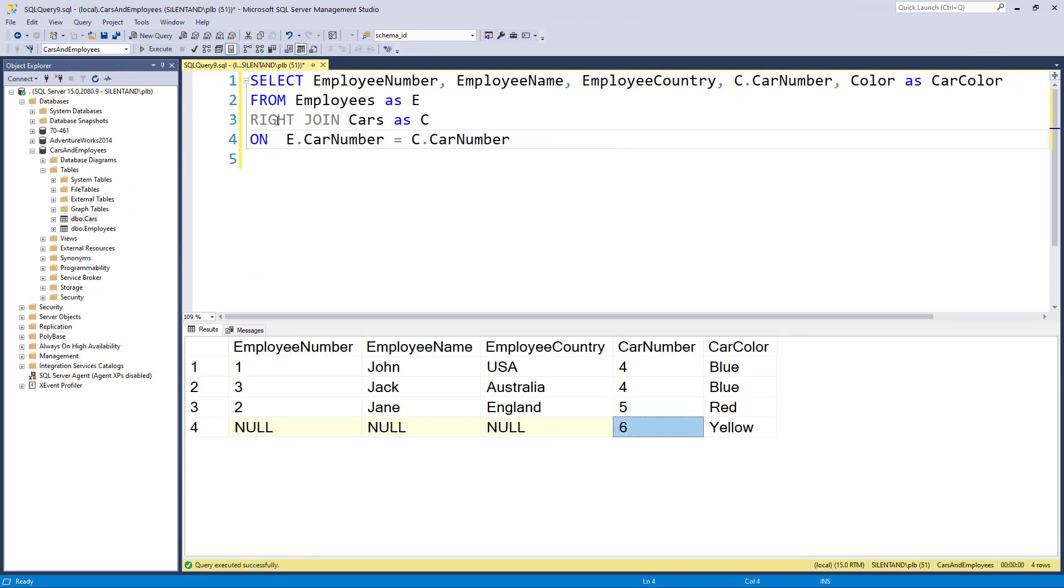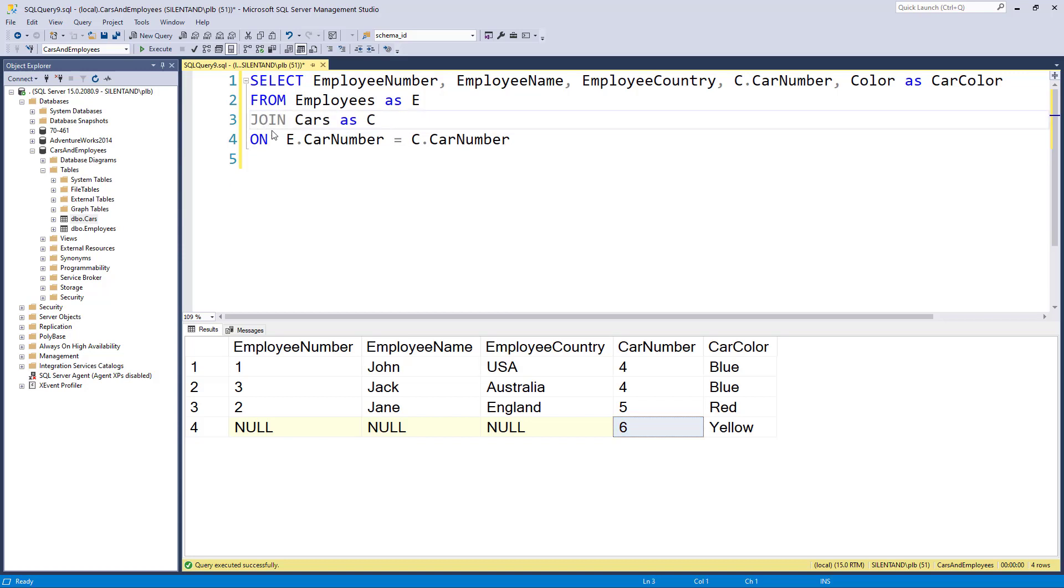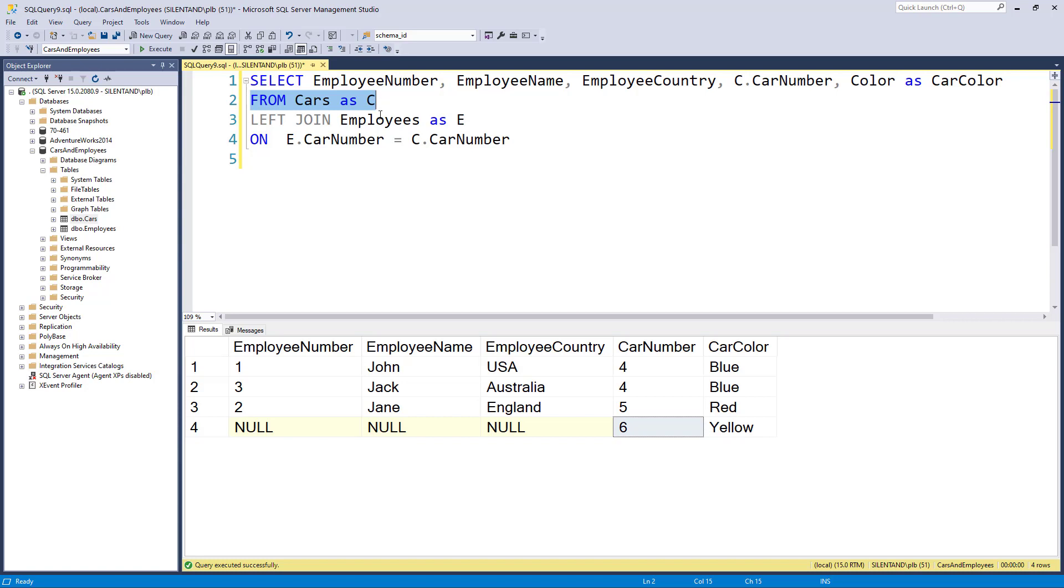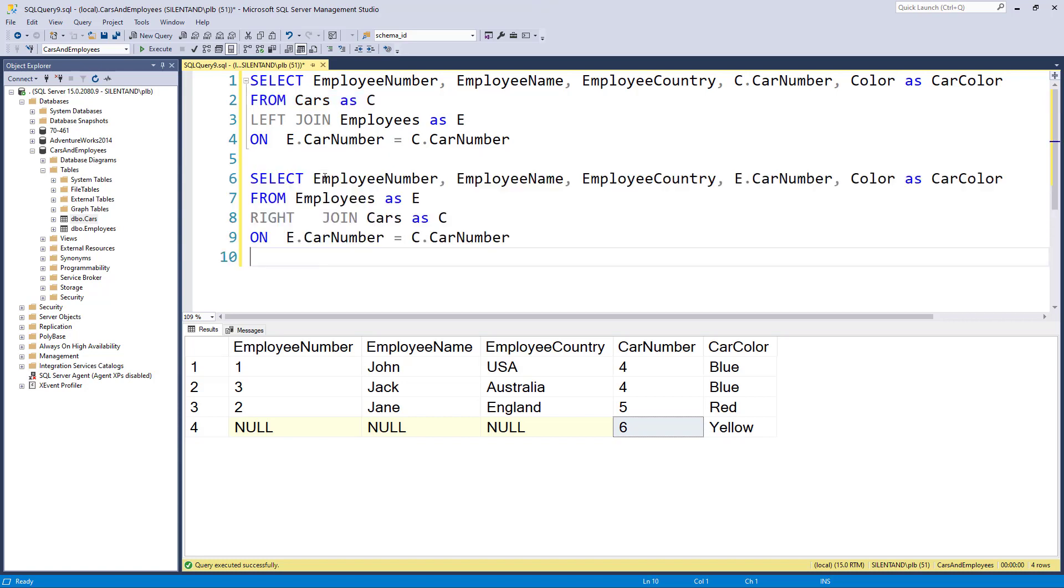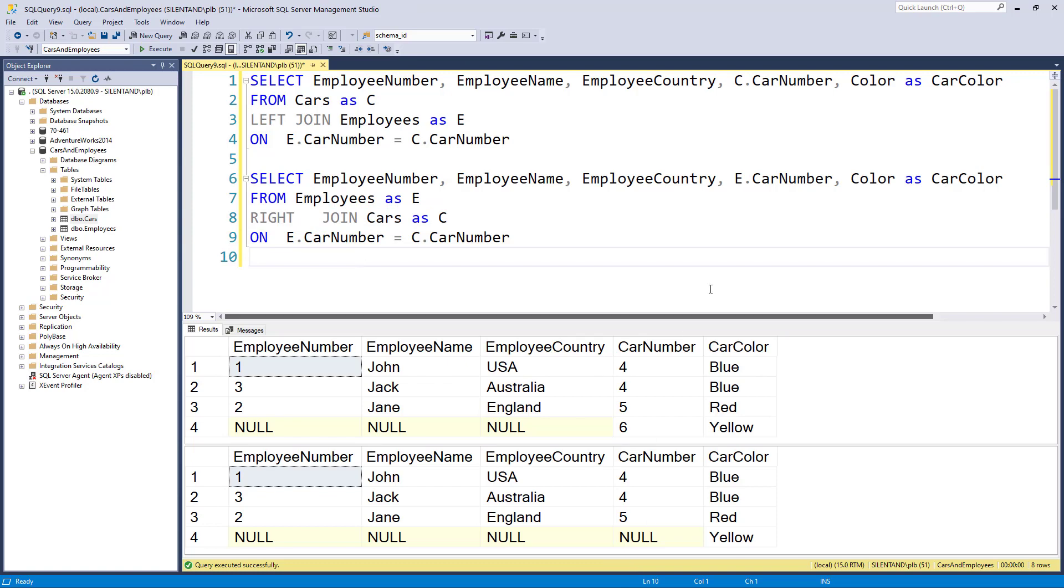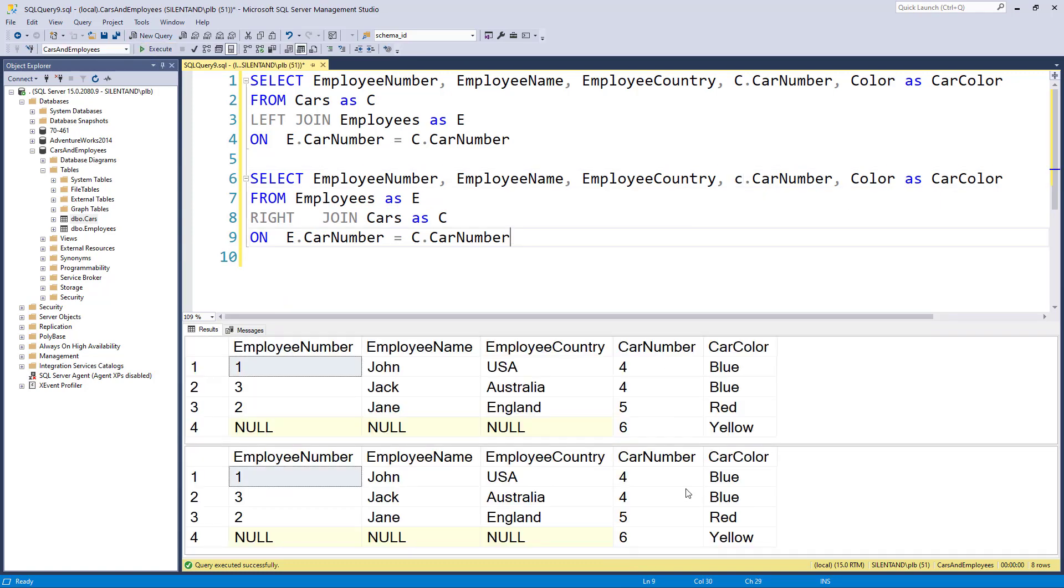Now I could do this using a left join very easily, if I move these two tables locations about. Now I'm saying everything from the first table, which is now the cars. So these two queries, they're identical. So if I run both of these queries with cars first with a left join, and then cars last or second with a right join, you will see they give me exactly the same results. It just depends which one goes first.